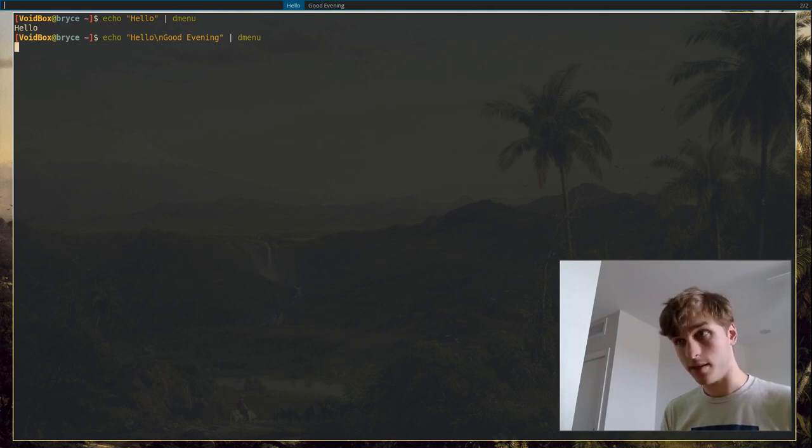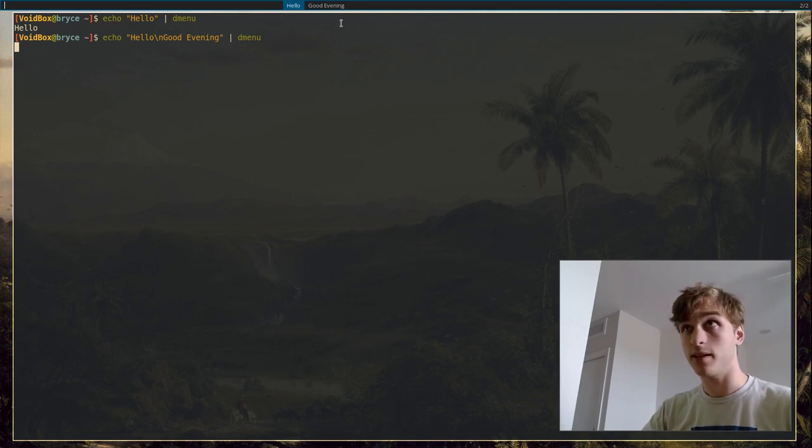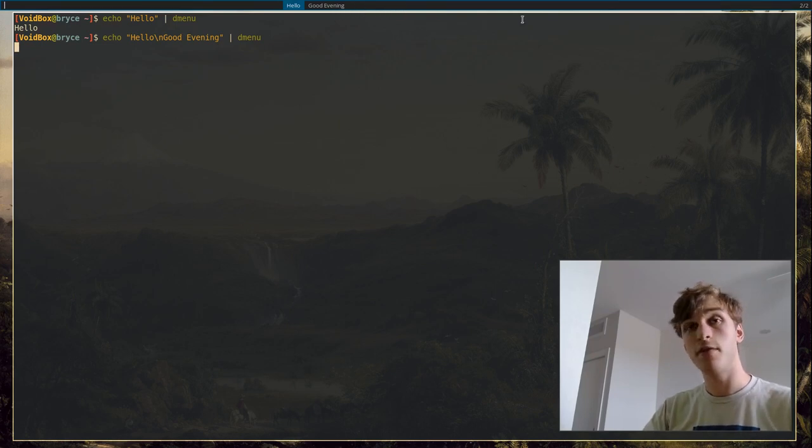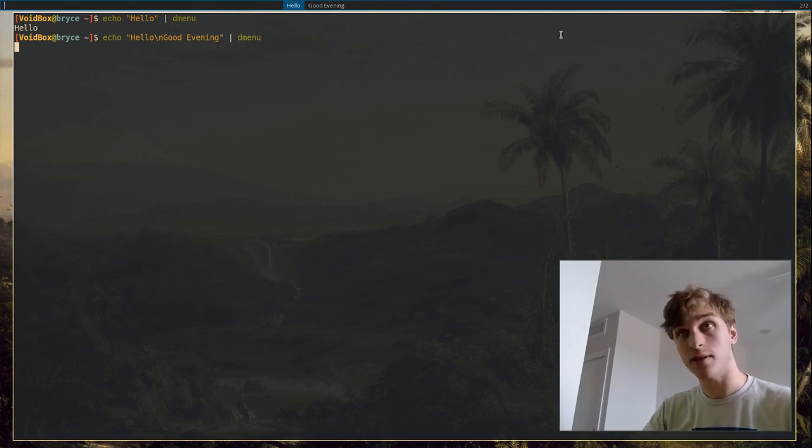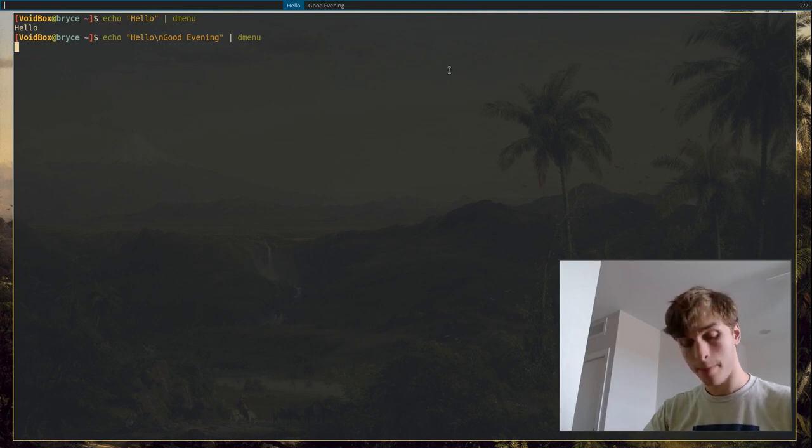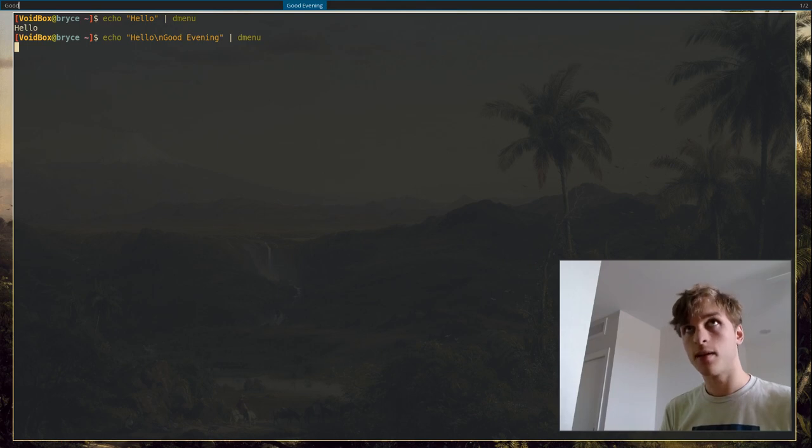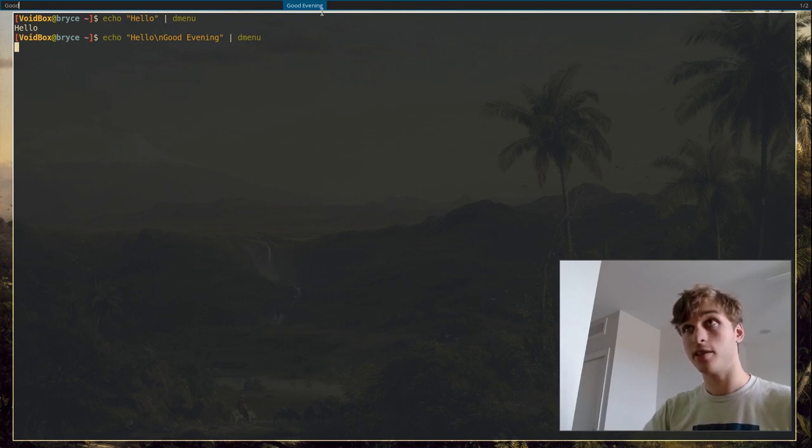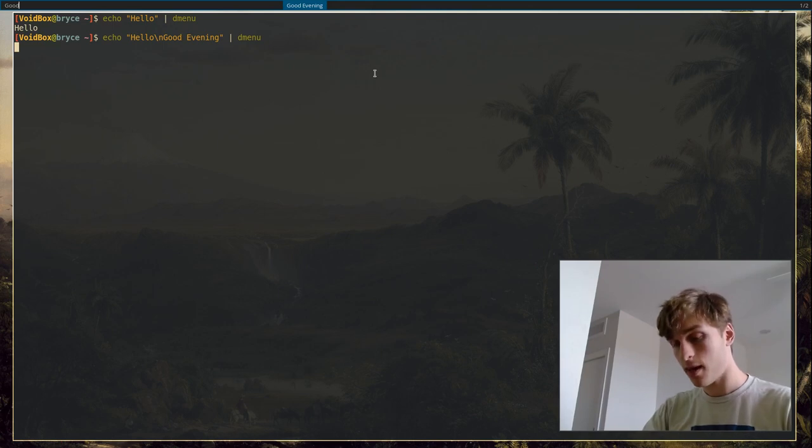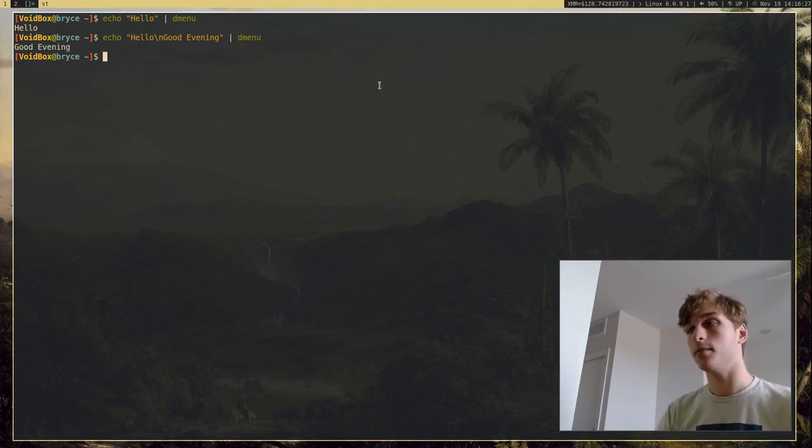And the great thing about DMenu is if you have a lot of options, I only have two right now, but if you have like 50 options, 100 options, thousands of options or selections in DMenu, you can go ahead and just type in what you want to select. In this case, good. And you'll see that it will match the selection that you want, and just press enter and it will print that out to the terminal.